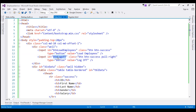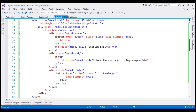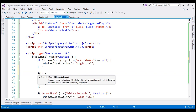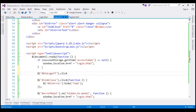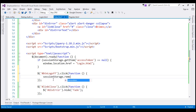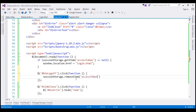Now we want to wire up a click event handler for the button using the button ID. Within our script section, let's use the jQuery ID selector to find the button and wire up the click event handler. When we click the button, we want to do two things: first, remove the access token from session storage, then redirect the user to the login page. We remove it using the same key — 'accessToken' — that we used to store it.